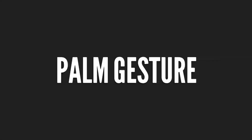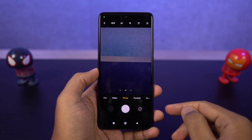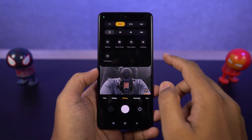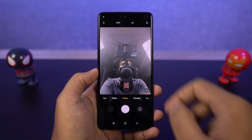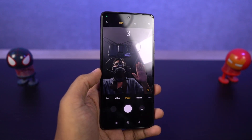Next I'm going to show you how to take pictures using the palm gesture. This feature has been added recently on Xiaomi phones. You just need to enable this option and show your palm to the front-facing camera, and your phone will automatically take a picture.